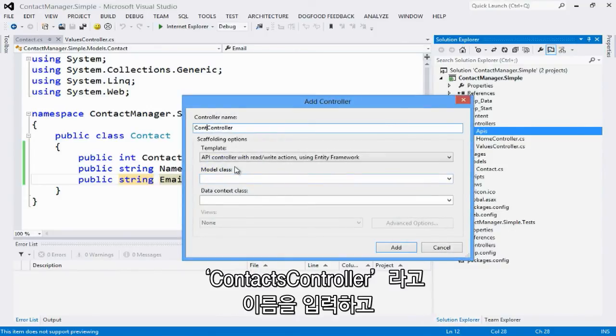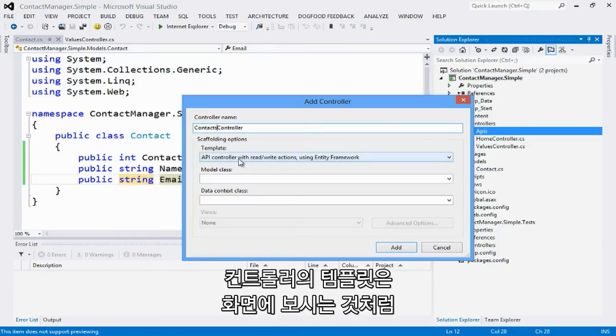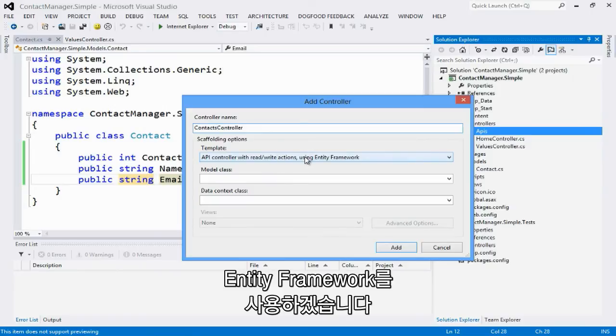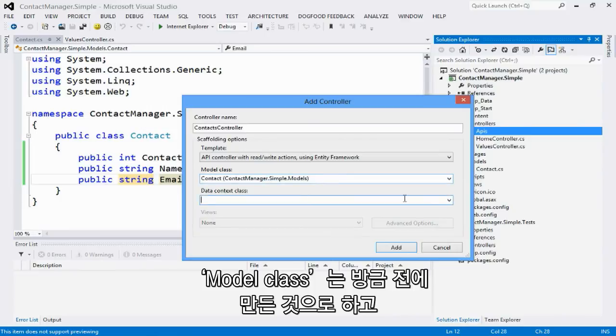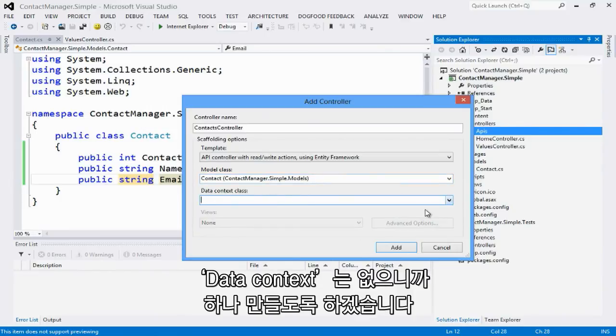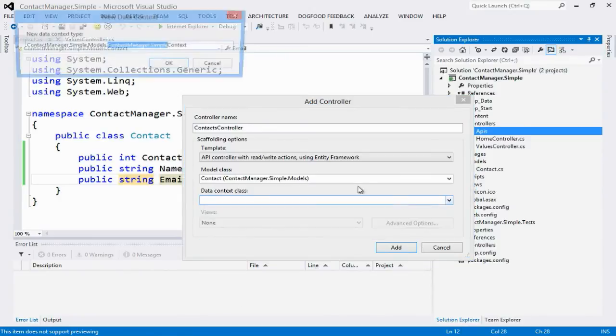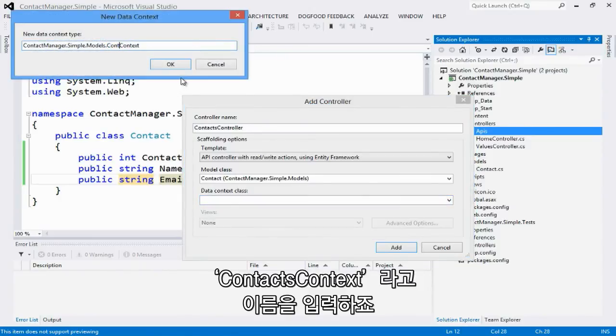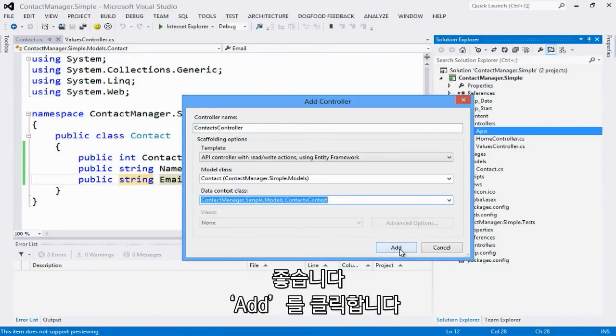Let's call this new controller a contacts controller. And I'm going to pick from the controller templates the API controller with read-write actions using entity framework. I'm going to select the model type that I created previously. I don't have a data context, so I'm going to go ahead and create a new one. Let's call it contacts context.